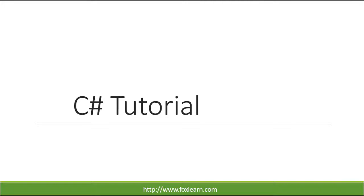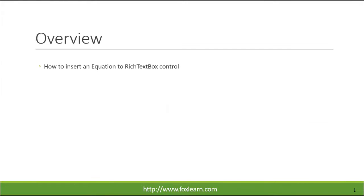Welcome to FoxLearn. Today we will learn how to insert an equation to RichTextBoxControl.